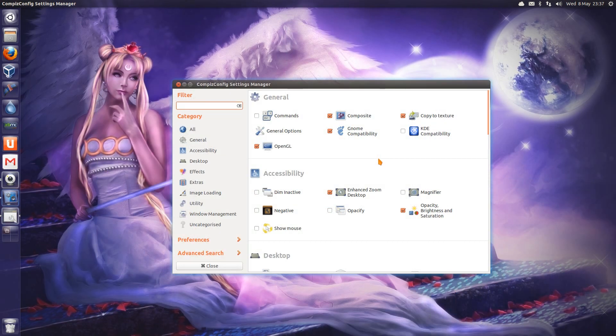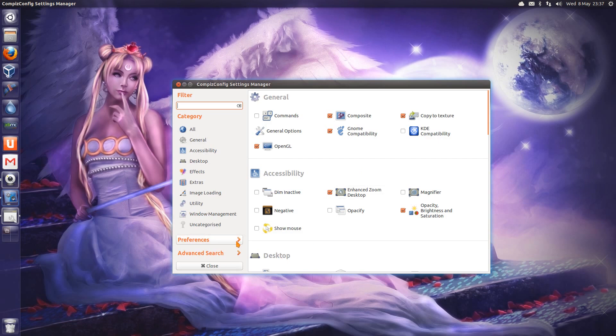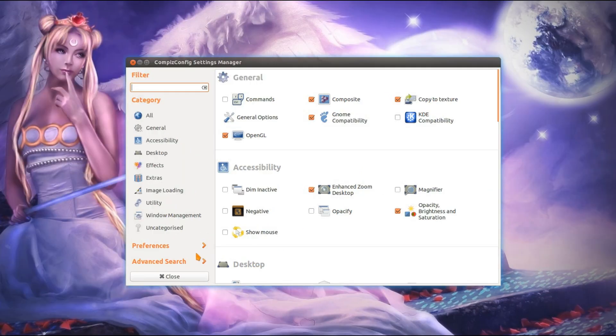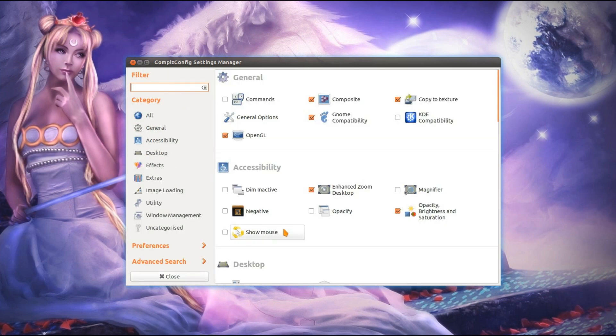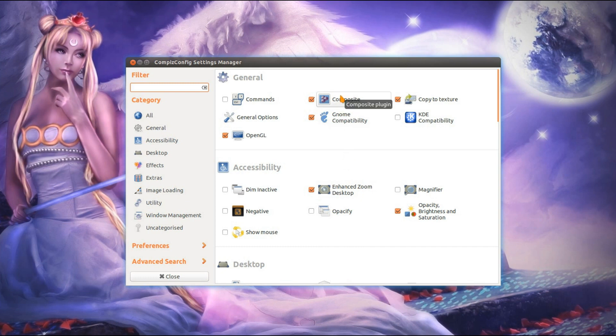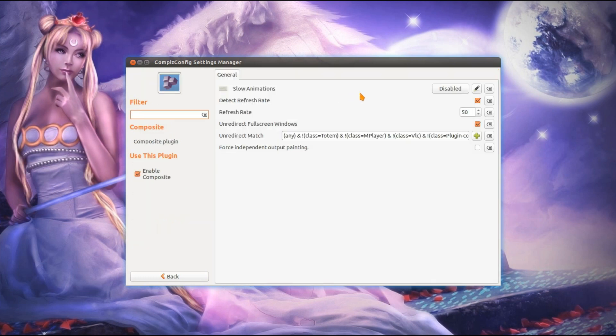So having opened up the CCSM or Compiz Config Settings Manager, and the install instructions are in the description below for that, I'll show you some of the settings that are quite good to tweak. First off, stay away from this area right here under the preferences. The import and export settings used to break Ubuntu 12.04. I've not even tried it in Ubuntu 13.04. I just don't want to break the system and have to go around reinstalling everything.